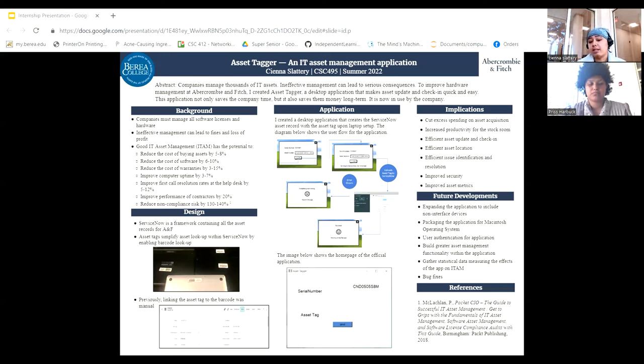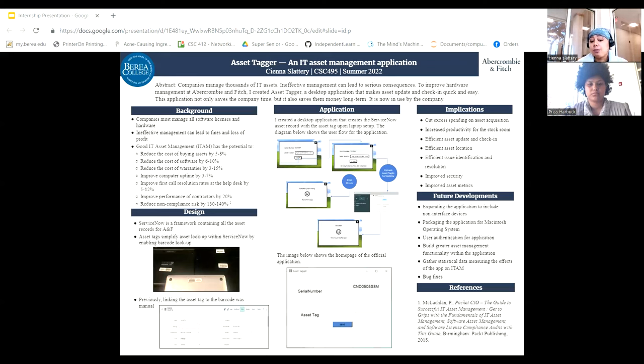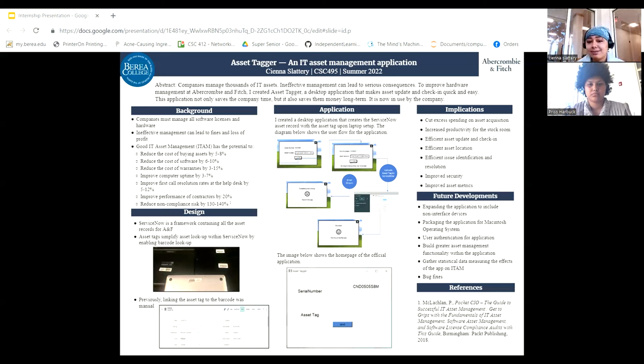In learning to package my own application, I also came to understand the difference between Windows and Macintosh operating systems. Overall, this skill gave me a basis from which to improve my skillfulness in creating application packages.